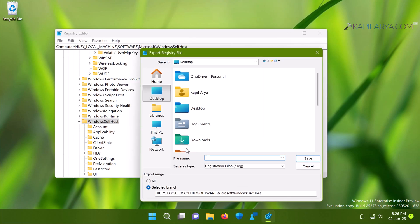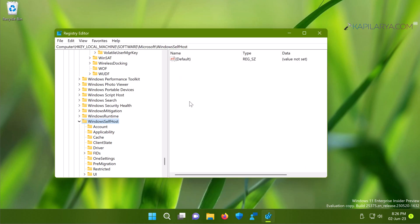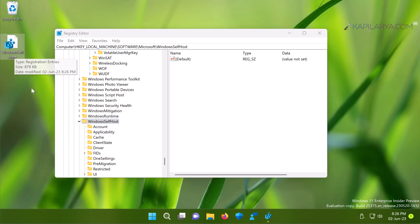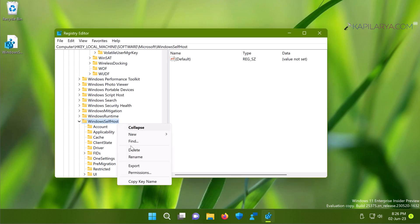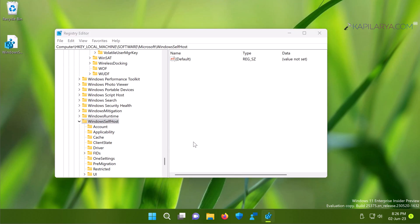After creating this backup, we will delete the registry key to resolve the issue. Since we've already saved the backup, we can now safely delete it. Right-click on the registry key, select Delete, and click Yes in the confirmation prompt.